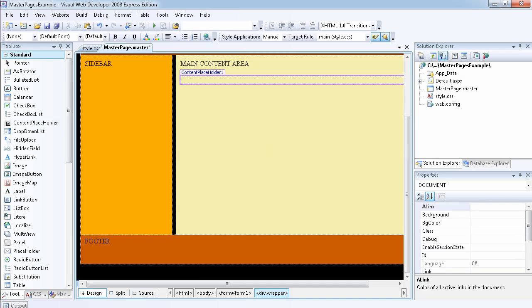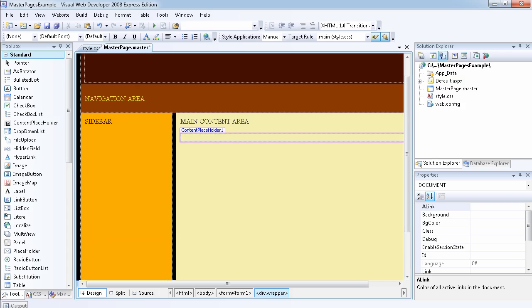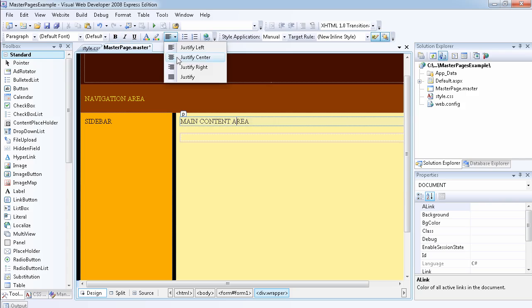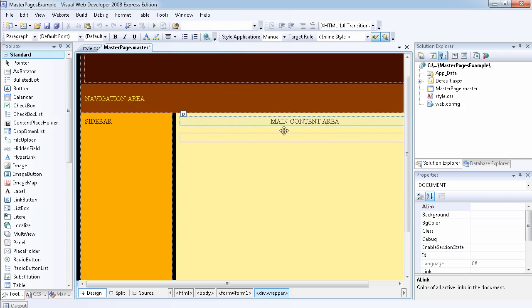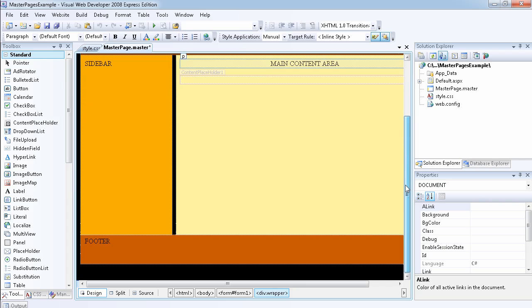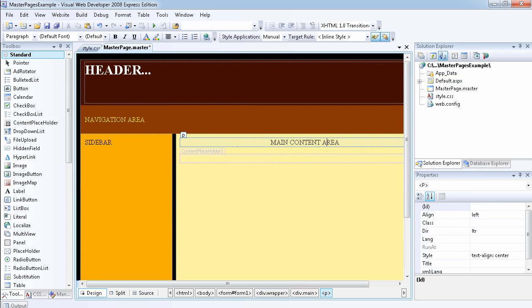These other sidebars, even though you can modify them inside the master page, once we inherit from this master page in our page, we won't be able to modify anything except inside the content placeholder.